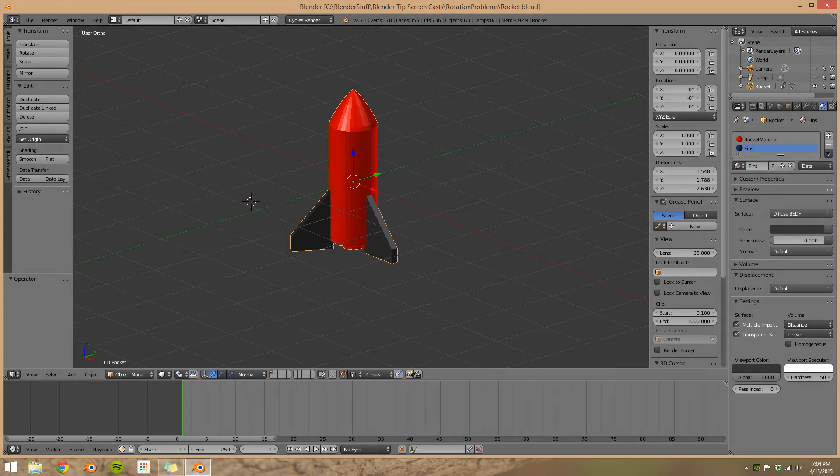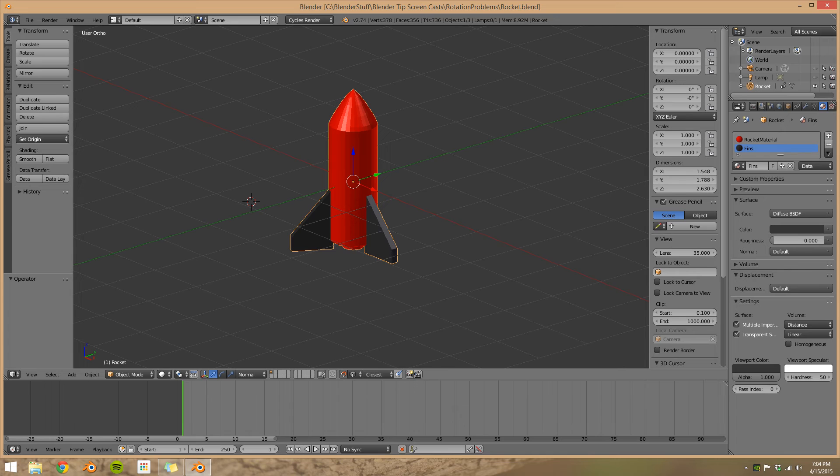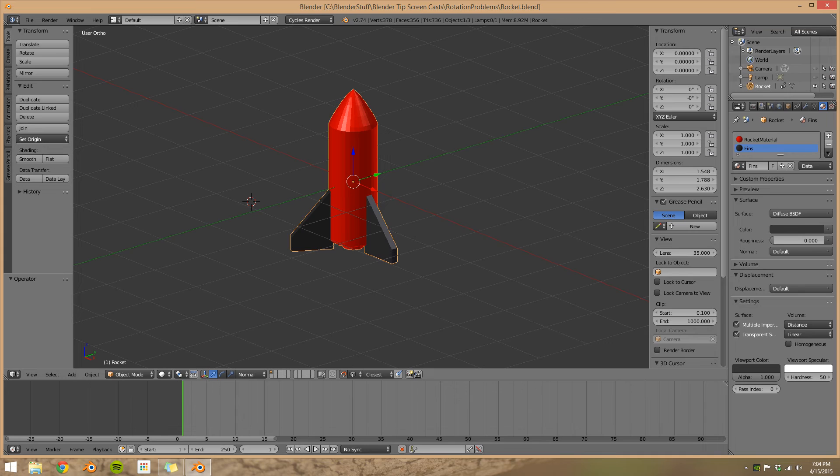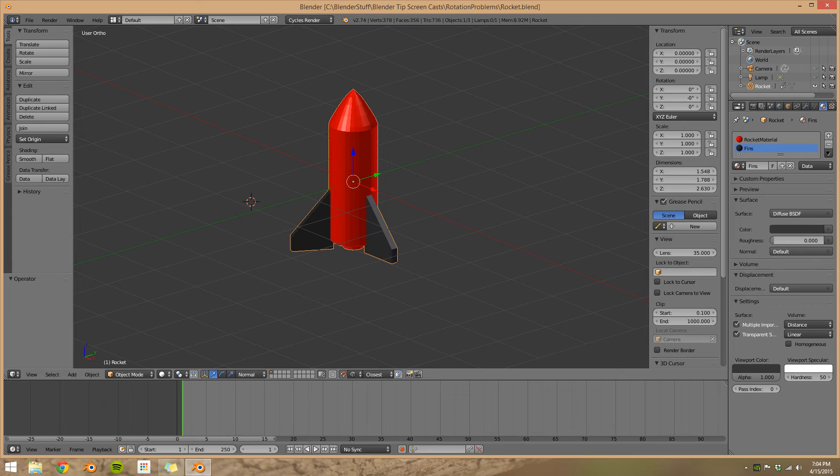Just to review, most animators won't need to change from the default rotation mode, X, Y, Z Euler. This is best used for single axis rotations such as a wheel and even some two axis rotations. When you need something more advanced, try using quaternions.